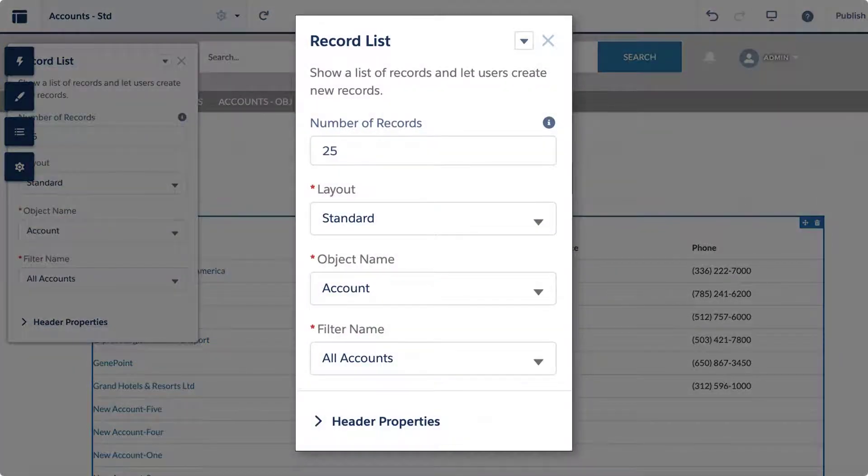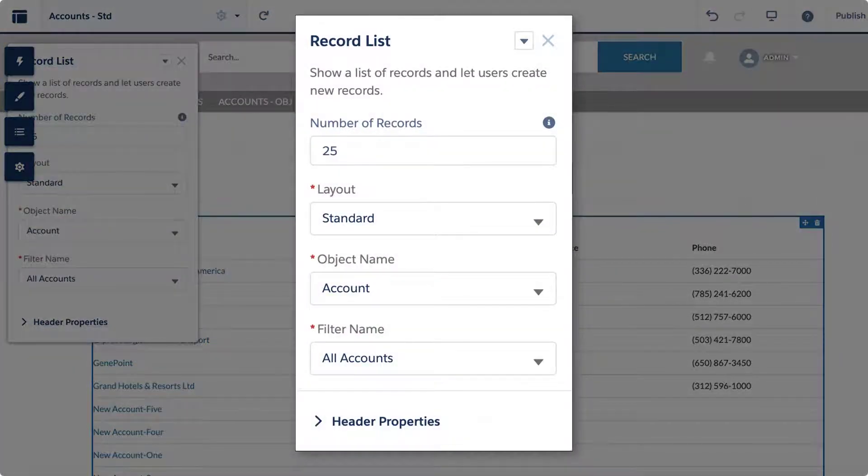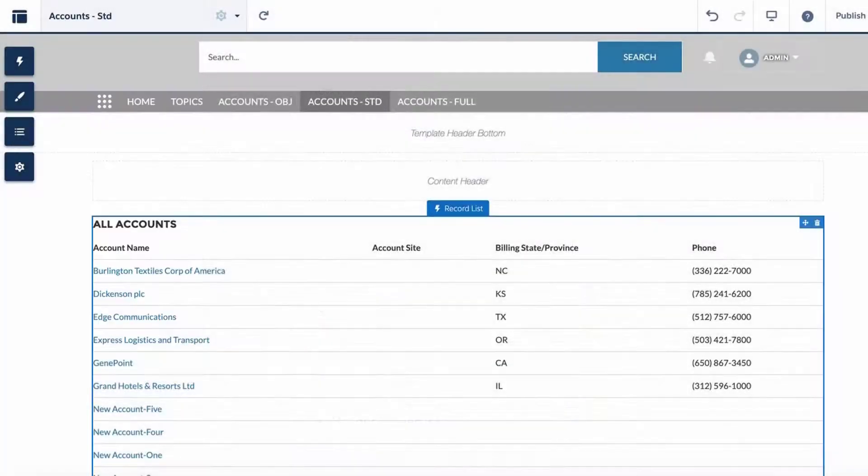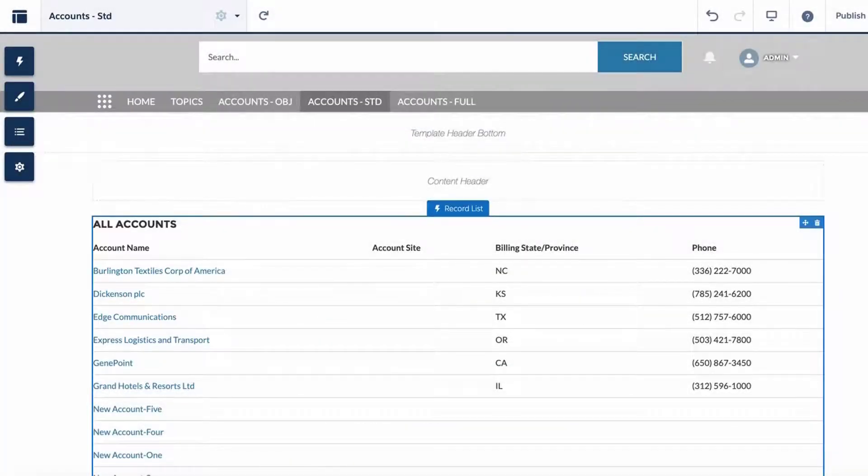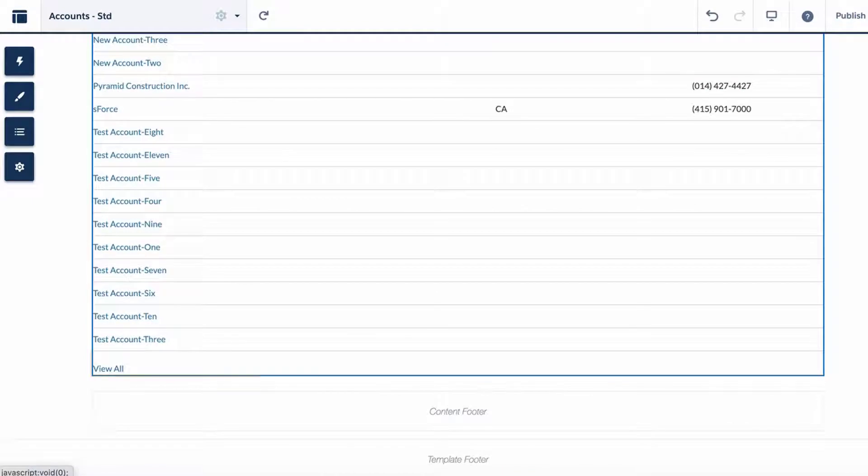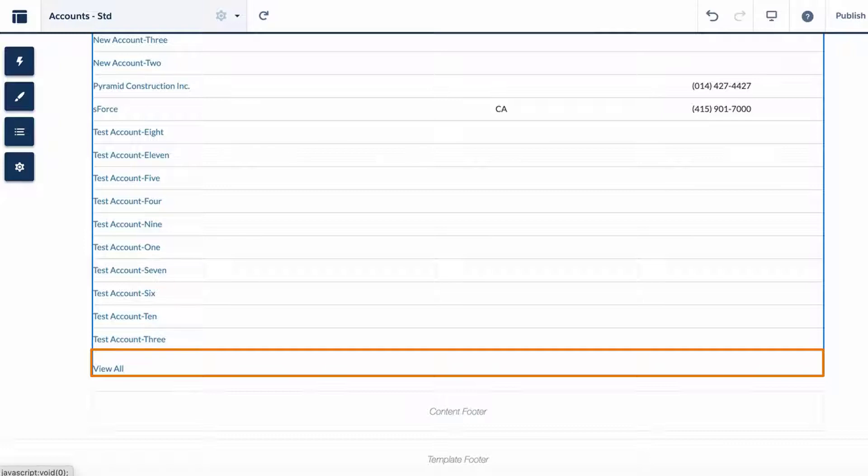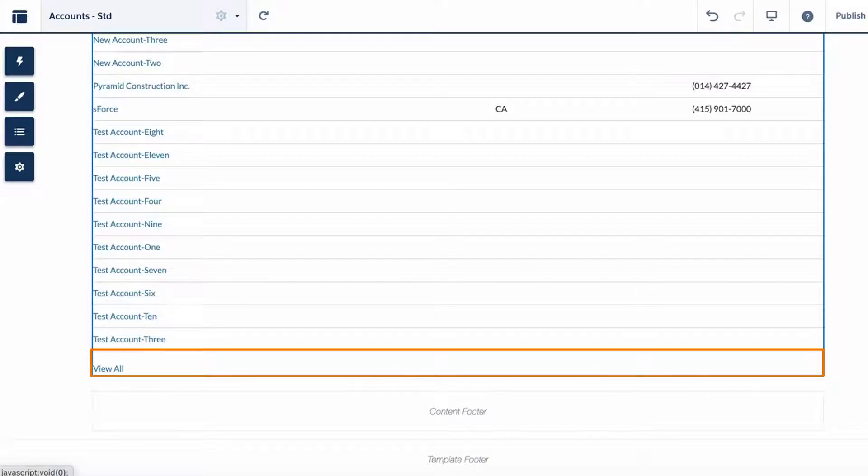Click on the Record List component and see that the layout used is standard layout for the account object. Scroll to the bottom of the page and notice the View All link being displayed. As we saw earlier from the Community User Interface for this tab, when View All is clicked, it did not display the rest of the account records 26 through 31.